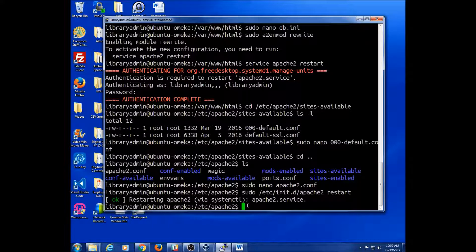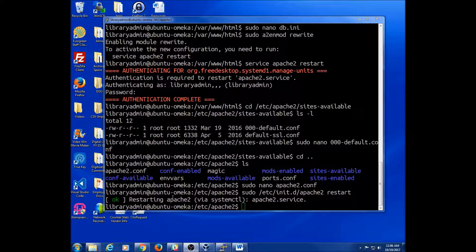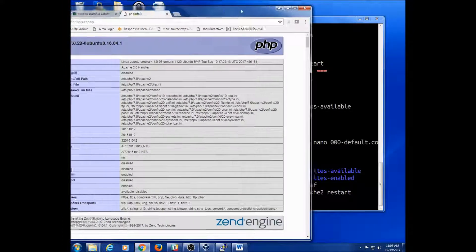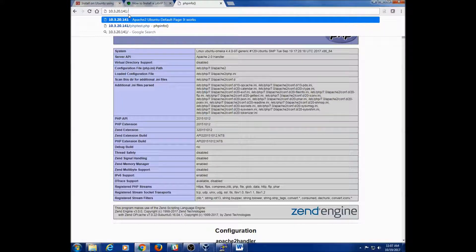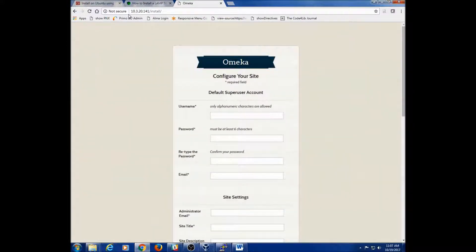In theory we now have Omeka installed on our server. We have one last step to complete the installation — we just want to open a browser and check out our IP address. And now Omeka is asking us to configure our site.